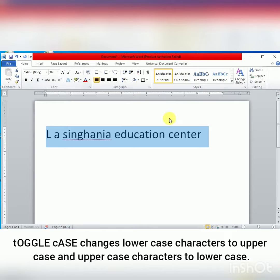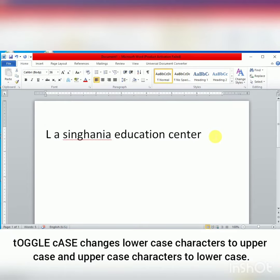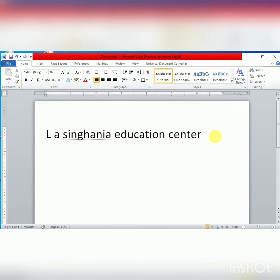Okay students, to use these Change Case options, first of all you have to select the text. Thank you, students.